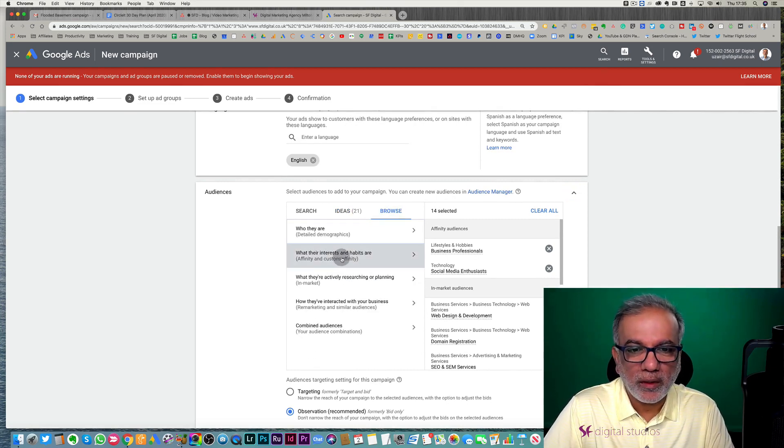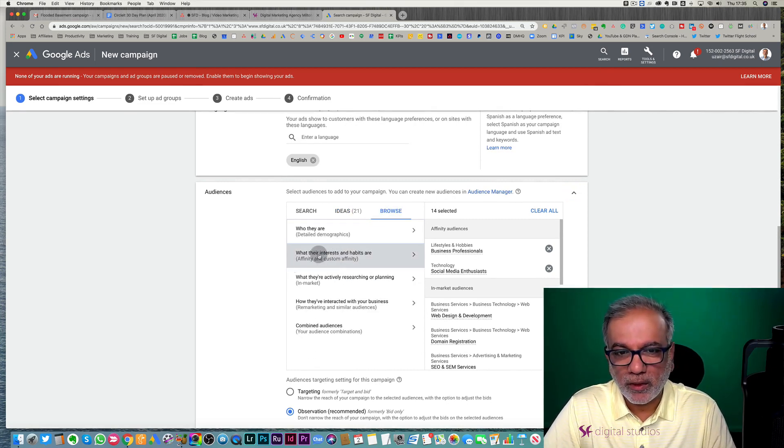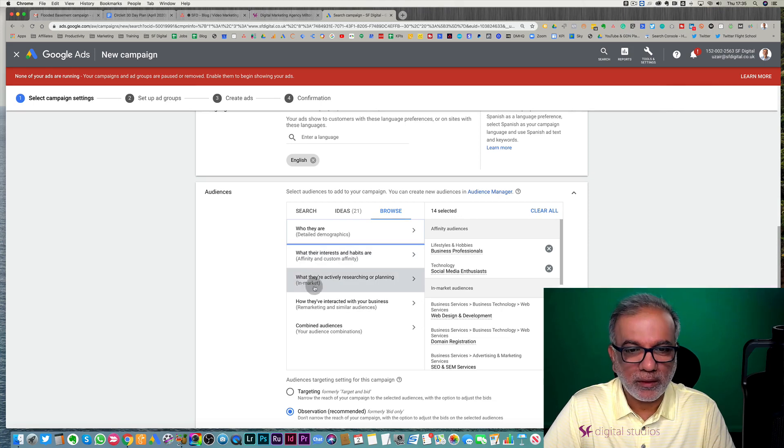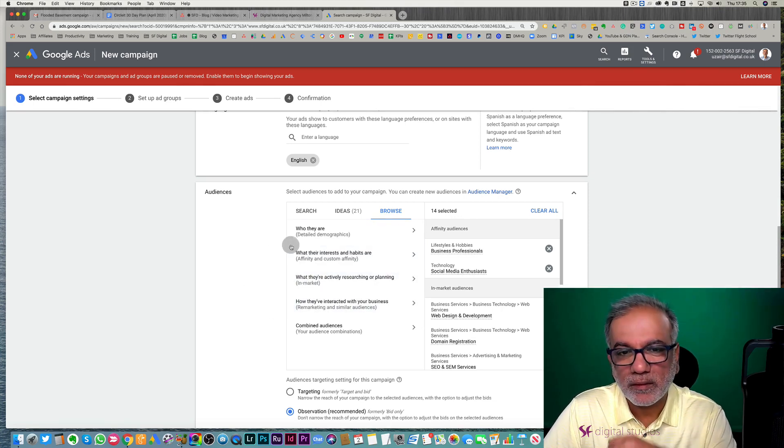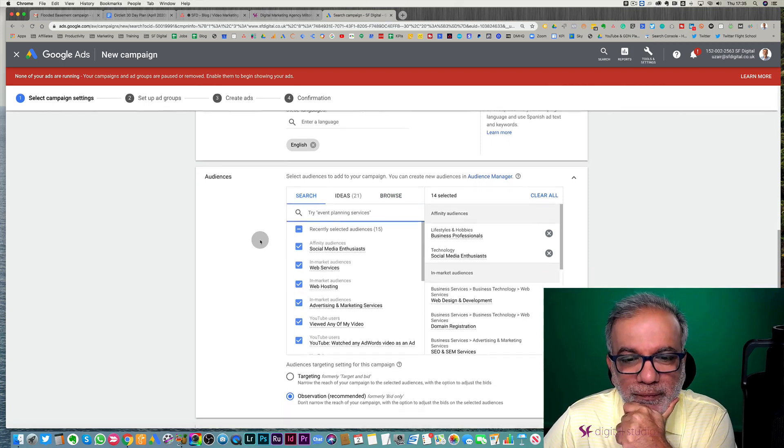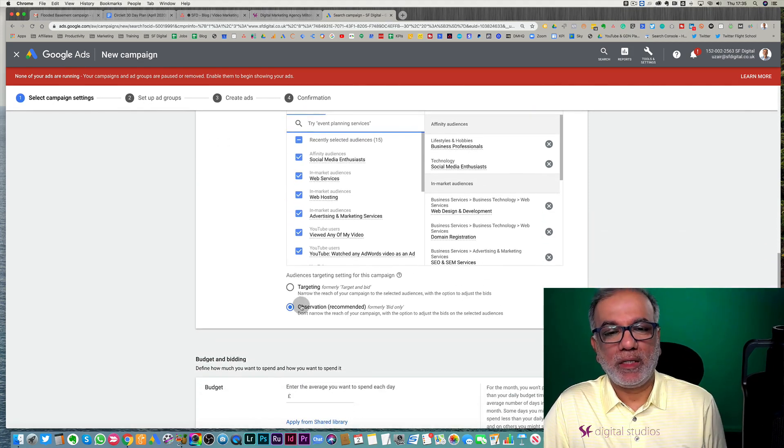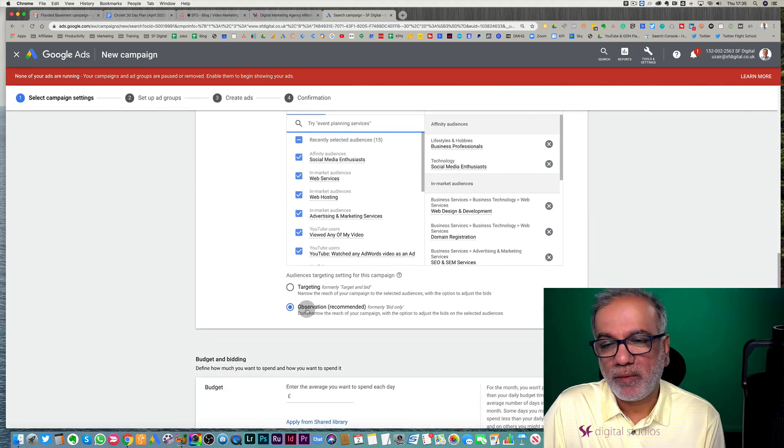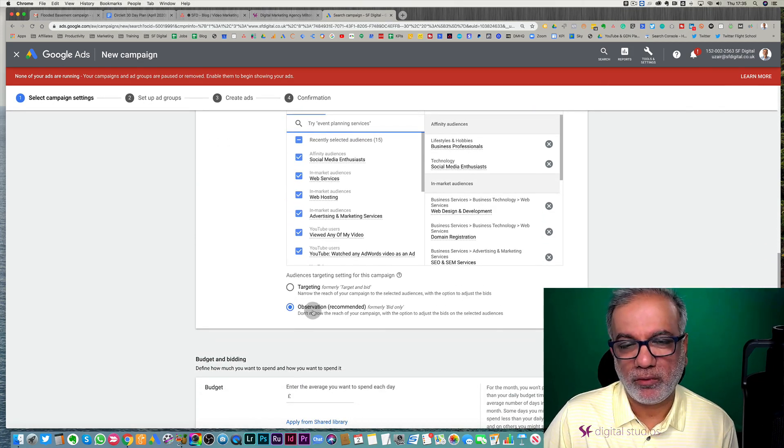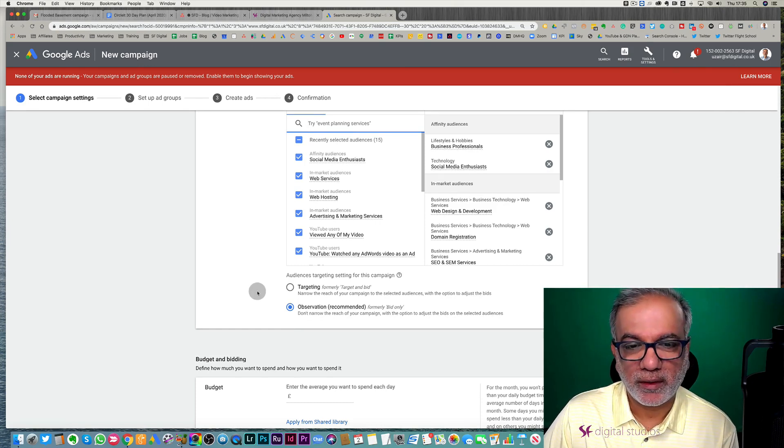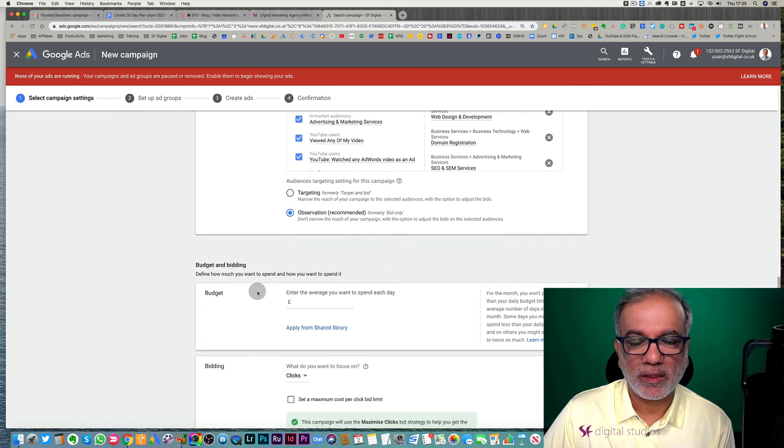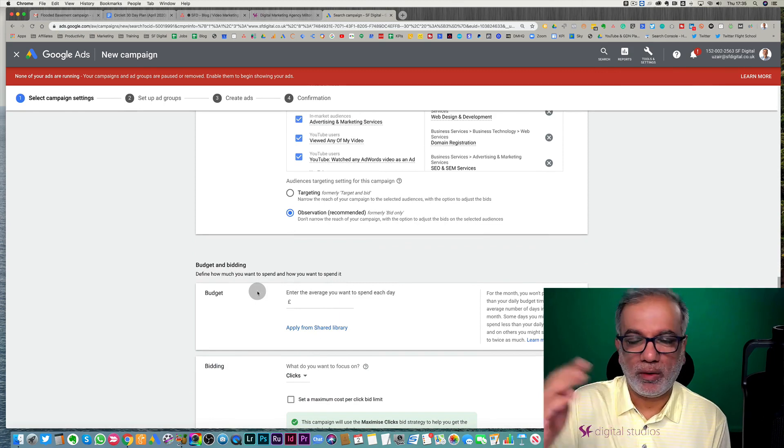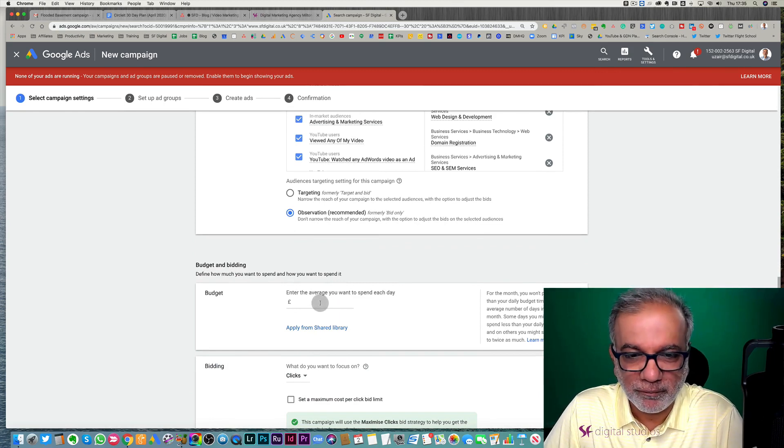Or you can go in here and if you set up your affinity audience or your in market, you can target those, but we are not targeting, we are just observing and see what it is. And then once you've got data, you can then target them or adjust your bids up or down depending on how they are performing.